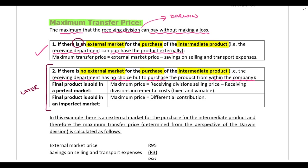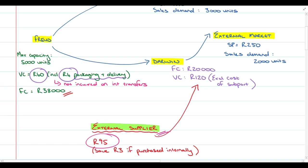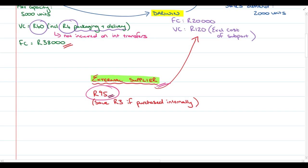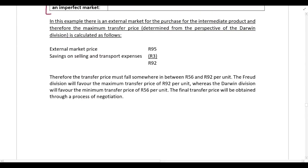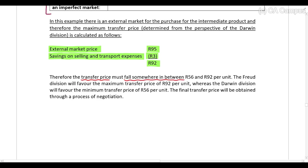To calculate the maximum transfer price where there is an external market, we take the external market price and deduct any savings on selling and transport expenses. The external price is 95 Rand per unit, and we're told that if purchased internally they would save 3 Rand per unit. So the maximum transfer price is 92 Rand. We have now calculated both the minimum transfer price of 56 Rand and the maximum transfer price of 92 Rand.